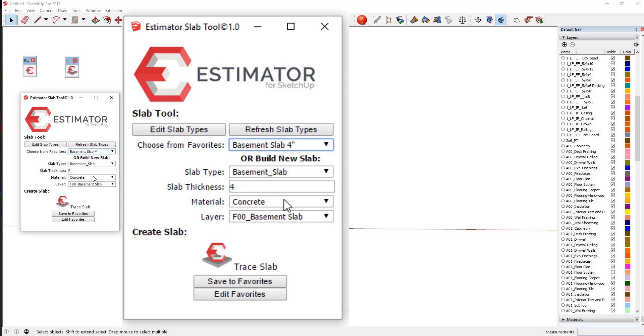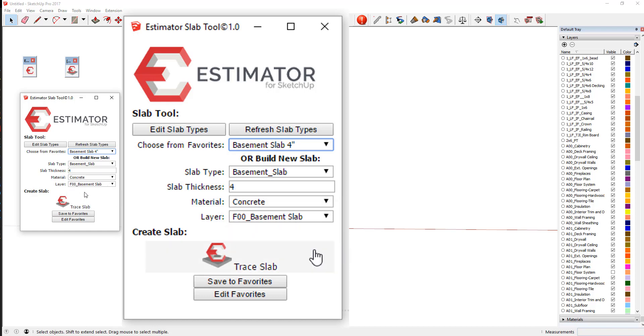The concrete texture. I want it to look like concrete. Then you can further add your favorite layer that you want to use with that. Now in my template, my basement slab layer will report out quantities using Estimator. So that's why I have it on that layer so that I instantly see results.